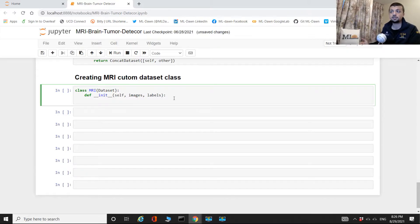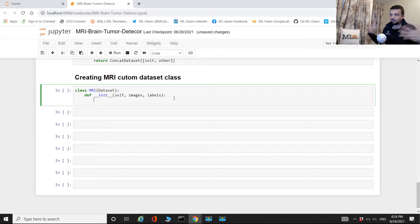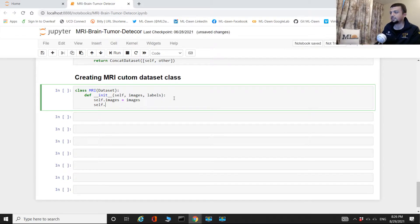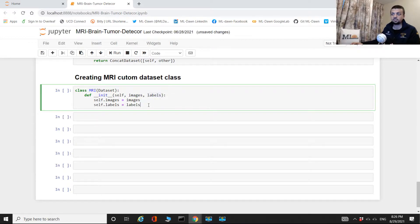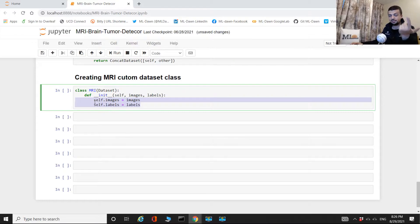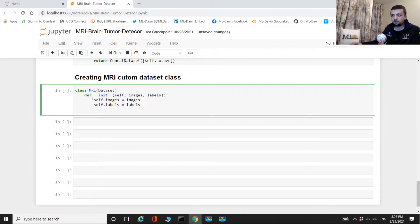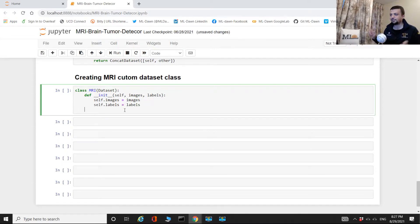You can then create a second object of this class, passing the images and labels for your validation set, and that second object would be responsible for all the validation data and ground truth labels. This is just one design approach. Upon creating an object of this class, the constructor is executed automatically — it's up to you how you design it and what you want the dataset object to do when it's created.